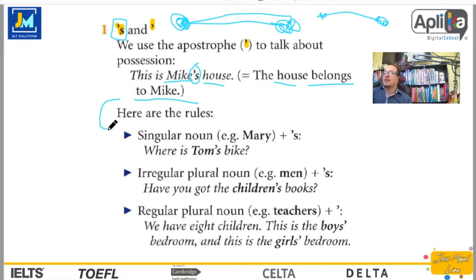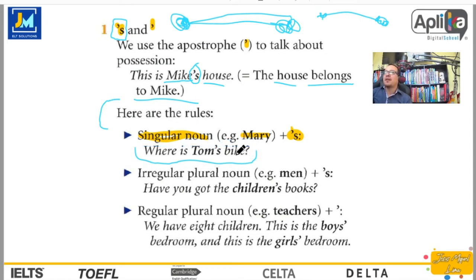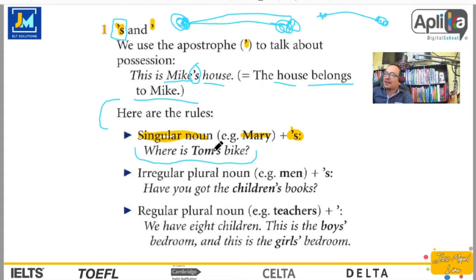Here are the rules. Cuando nosotros tenemos singular noun, un sustantivo singular, por ejemplo Mary, le agregamos primero el apóstrofe y luego la S. Y luego tenemos: Where is Tom's bike? De manera que si digo Mary's house — la casa de María — y tengo Mary's house que habla de la casa de María. Nosotros cuando hablamos acerca del posesivo con los apóstrofes damos a entender que este objeto le pertenece a este sujeto: la casa de María, el gato de Pedro, la computadora de Mariana, etc.